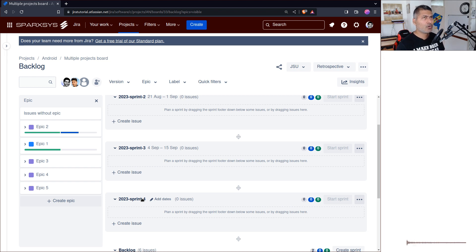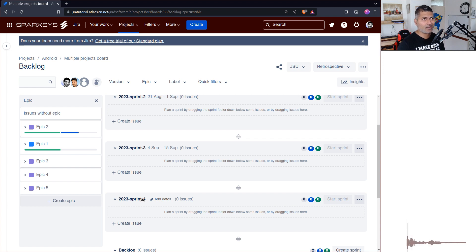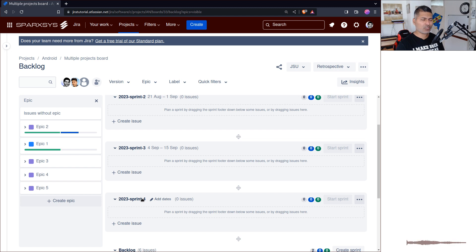I've seen people and teams using version names in their sprints, but what is the point? If you're using fixed versions in your projects anyway, there's no need to also embed version names in your sprint names. I'm not saying don't do it — I'm saying reconsider. Use fixed versions for versioning and name your sprints with the year–sprint–number format instead.